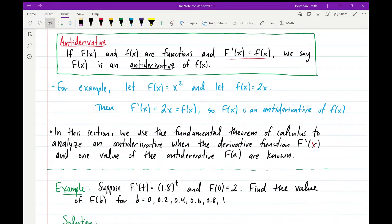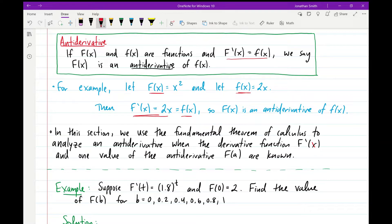For example, let's say that F(x) is equal to x squared and f(x) is equal to 2 times x. Then if we take the derivative of F(x), we get F'(x) equal to 2x, which is equal to f(x). So we would say that F(x) is an antiderivative of f(x). In other words, if we take the derivative of one function and get another function, we call it an antiderivative.